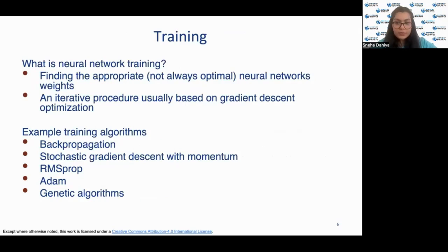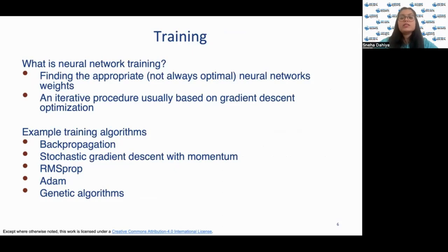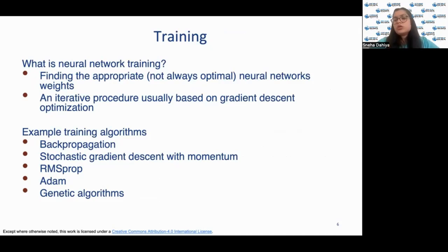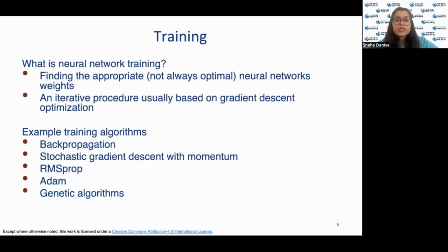Neural network training enables the network to find the optimal or near-optimal network weights given a specific dataset. It is usually an iterative procedure based on gradient descent optimization — although closed-form solutions exist for linear regression, it is generally iterative. Some examples of training algorithms include backpropagation, stochastic gradient descent with momentum, RMSProp, Adam, and genetic algorithms.